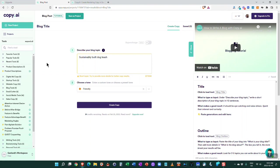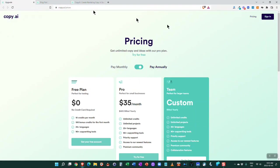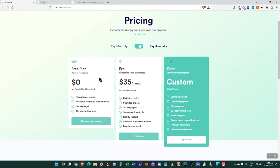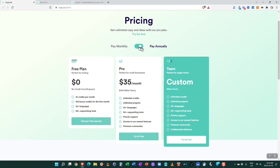Of course we come down to what is the cost, always the big thing here. For pricing, they do have a free plan which is great for testing - they give you 10 credits per month and then they give you 100 bonus credits for the first month. That gives you access to all 90 plus copywriting tools. Then of course they've got a pro version. When you choose monthly it's higher - it's $49 a month - but if you pay annually you save money on that one.